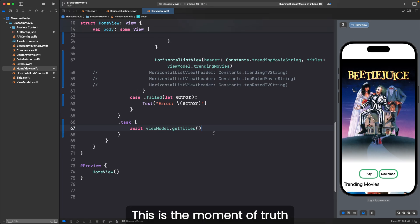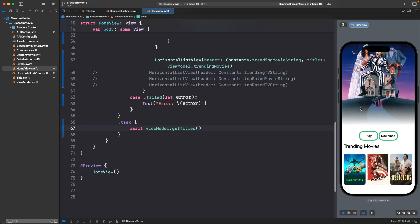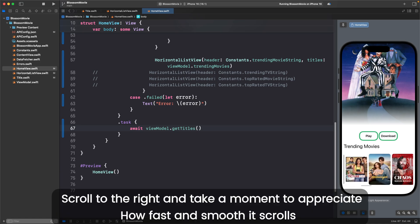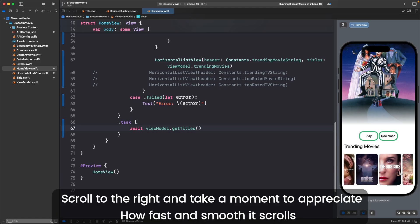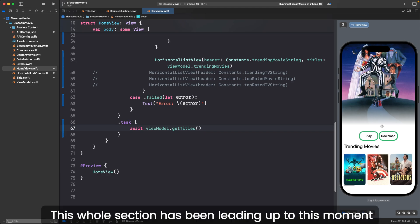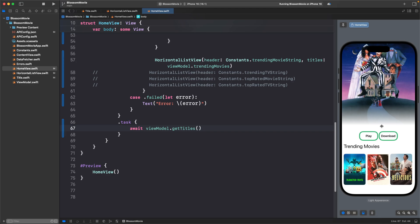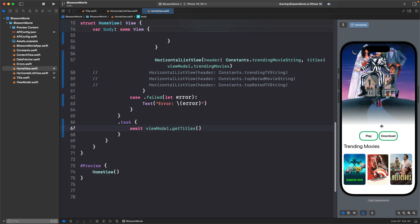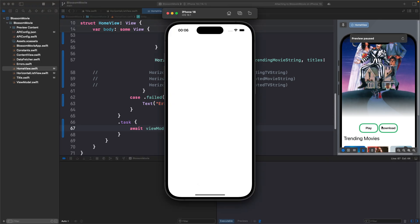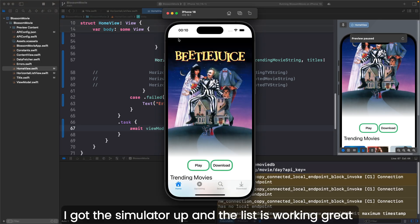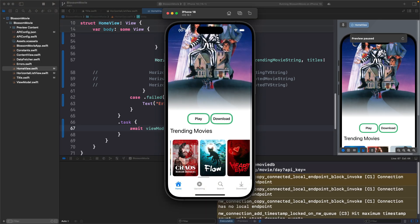This is the moment of truth. If your preview builds and you can scroll down to see the trending movies list, you're good. Scroll to the right and take a moment to appreciate how fast and smooth it scrolls. This whole section has been leading up to this moment. If you're not so lucky, we'll troubleshoot now. Press command R to run the app. I got the simulator up and the list is working great.